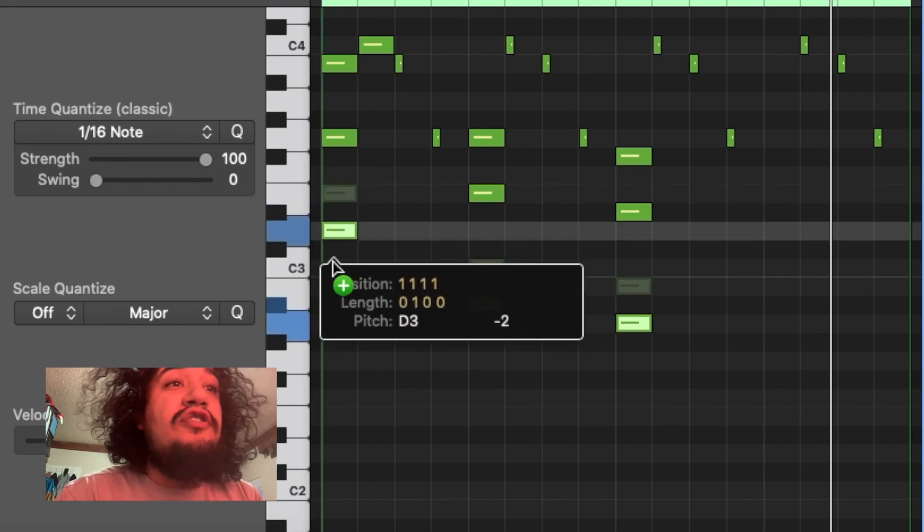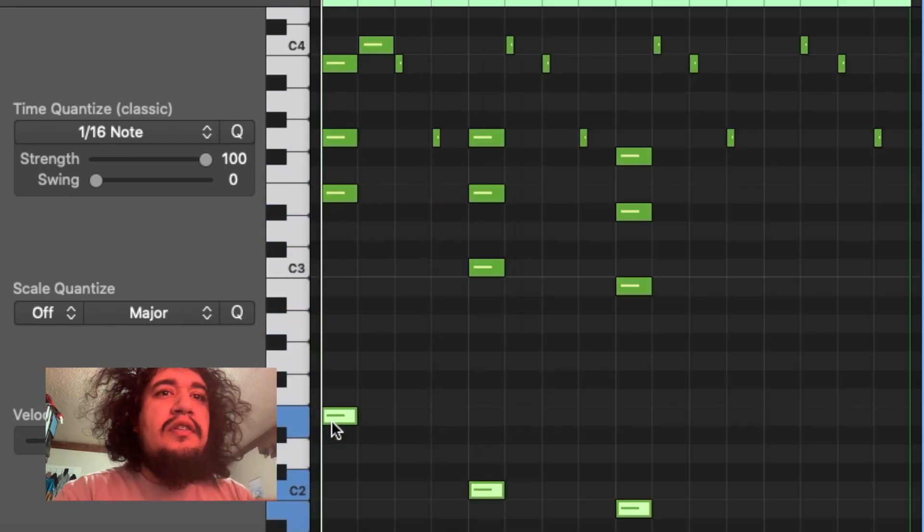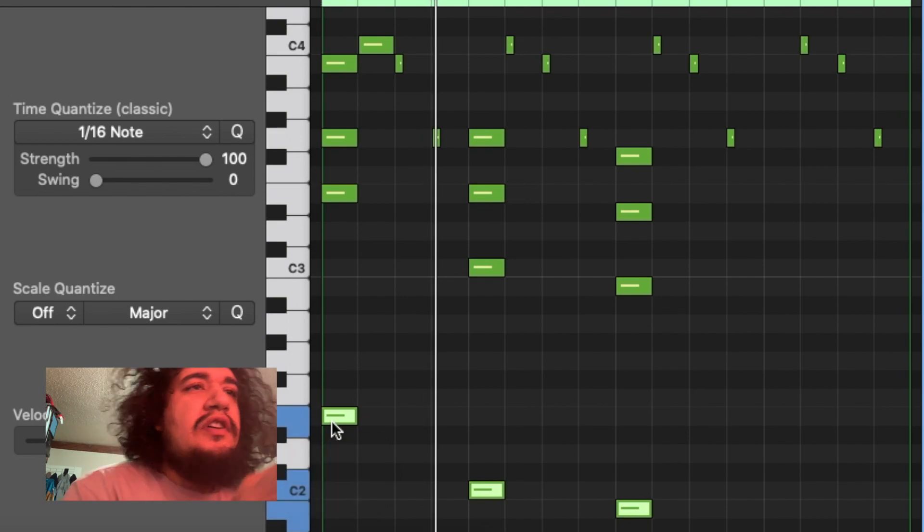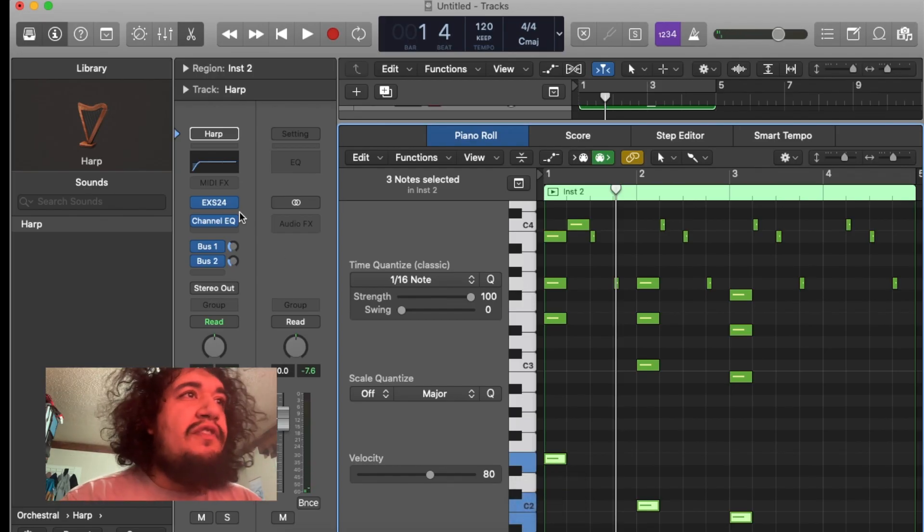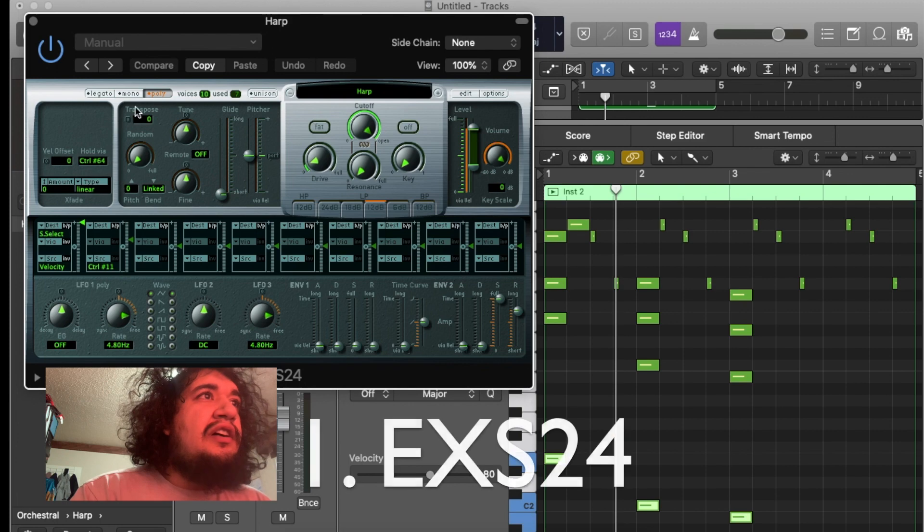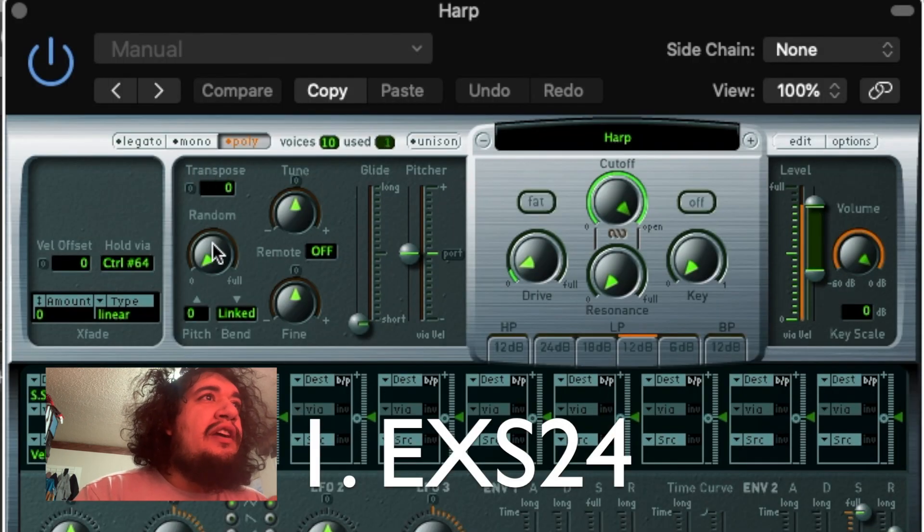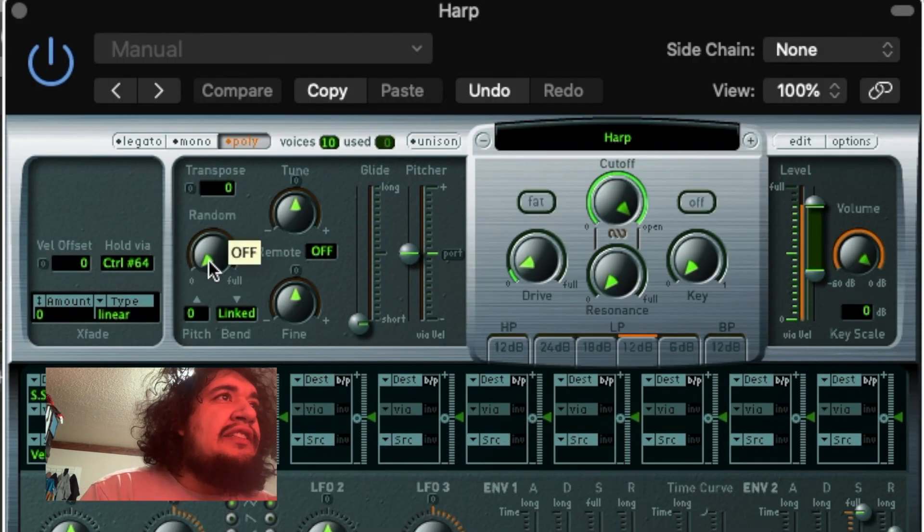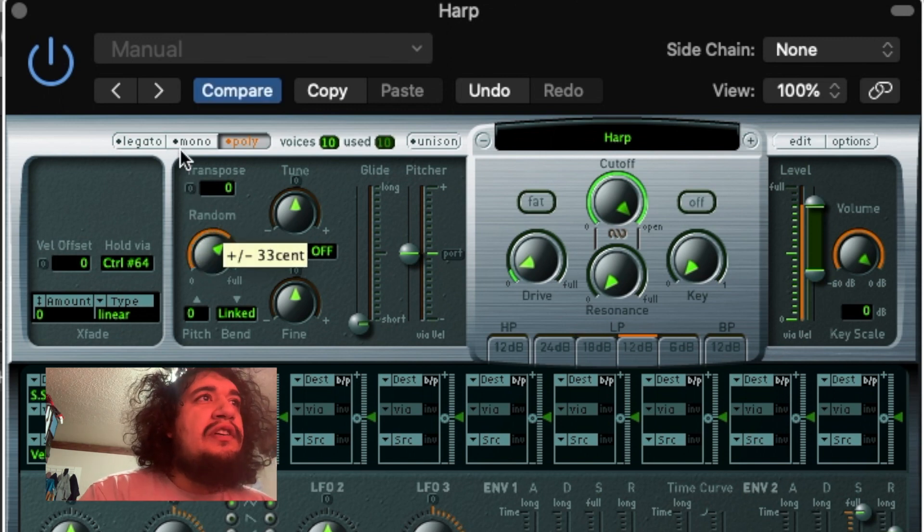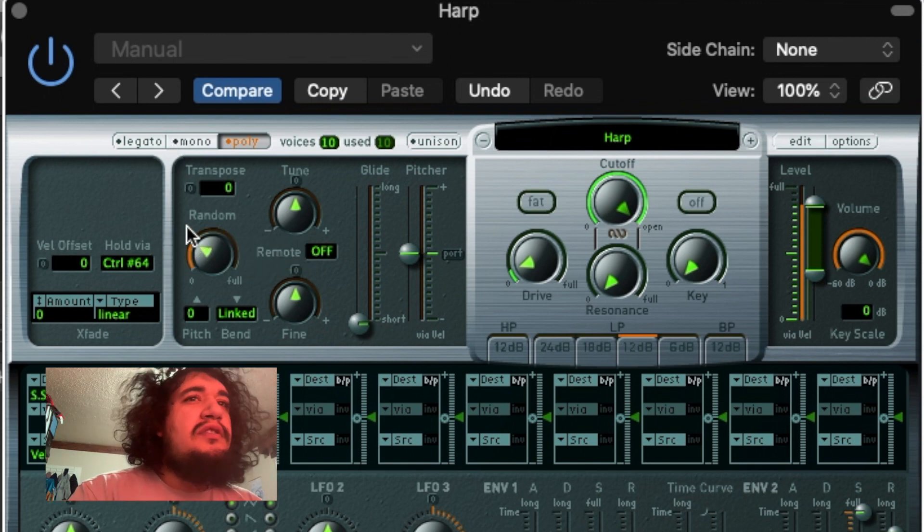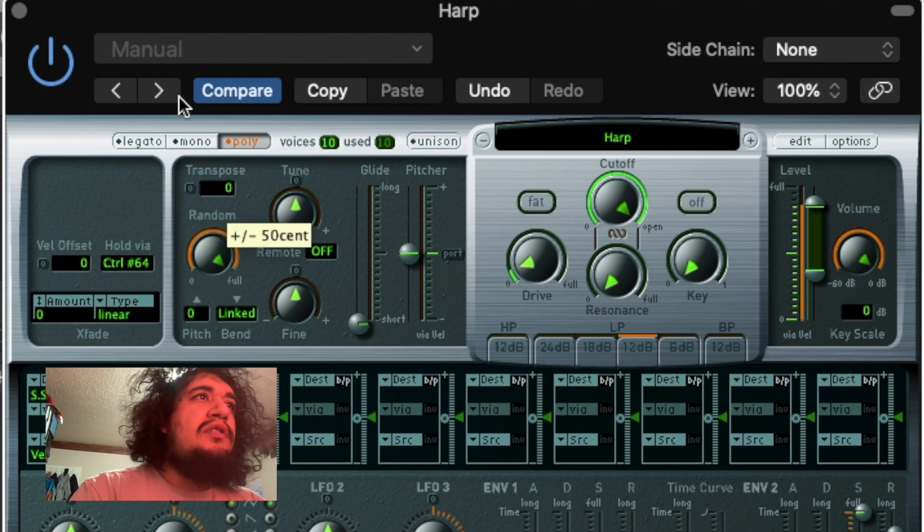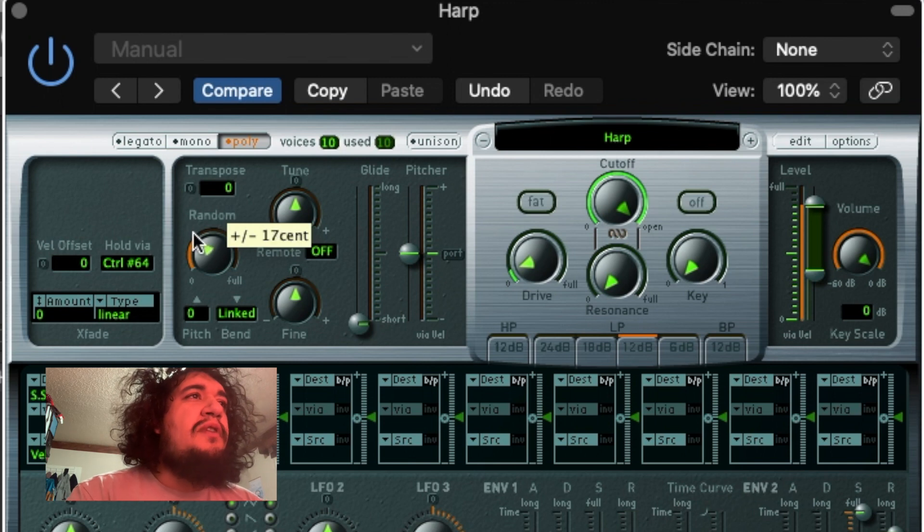So the first way we're going to talk about is in the EXS24. If you click on the EXS24 and you go right here, you'll see that it says off. If you just move this up a little bit you'll hear it. It just detunes it just a little bit. Or you can get it like that sometime. Subtle is probably the best.